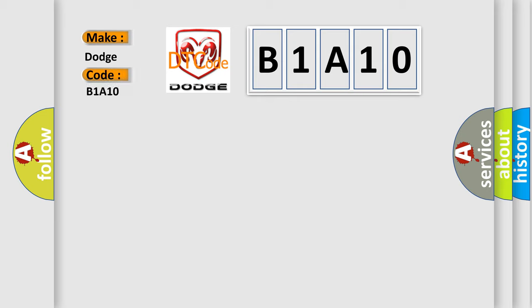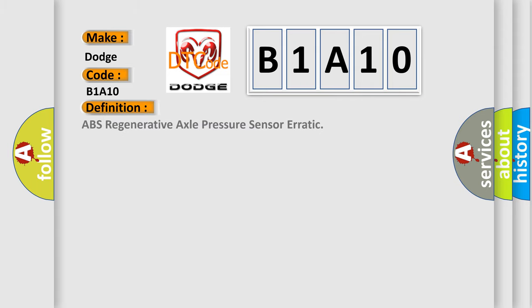Dodge car manufacturers? The basic definition is ABS regenerative axle pressure sensor erratic. And now this is a short description of this DTC code.